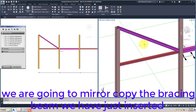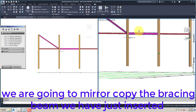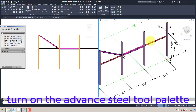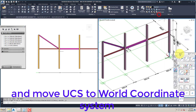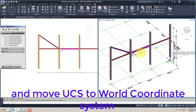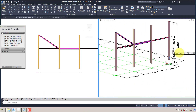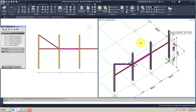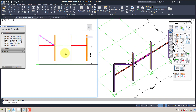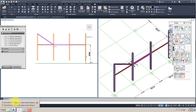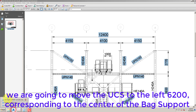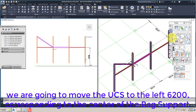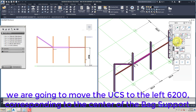We are going to mirror copy the bracing beam we have just inserted. Turn on the Advanced Steel Tool Palette and move the UCS to the World Coordinate System. We are going to move the UCS to the left 6200, corresponding to the center of the bag support.